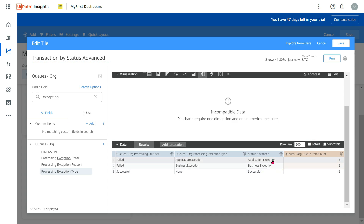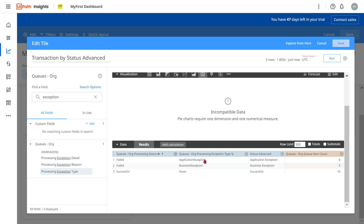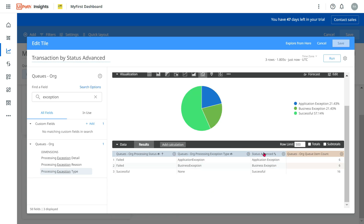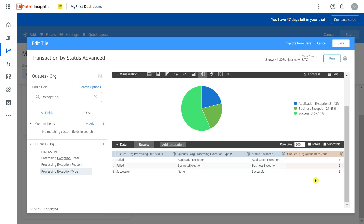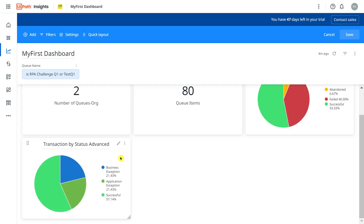Now I can see the grouping — 1666 entries — but the graph still can't be built. So I'll click on Settings and hide the original exception type field from the visualization. Now I have 'Status Advanced' with all the breakups. Successful is 57%, business exception is 21%, and application exception is 21%. I'll hit Save — now I have a proper breakup.